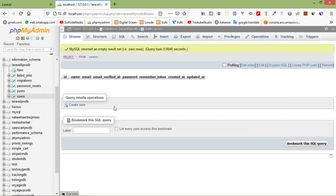Just click on Browse, and you can see here inside this users table there is no any record. So first of all, let's insert thousands of records in this table.